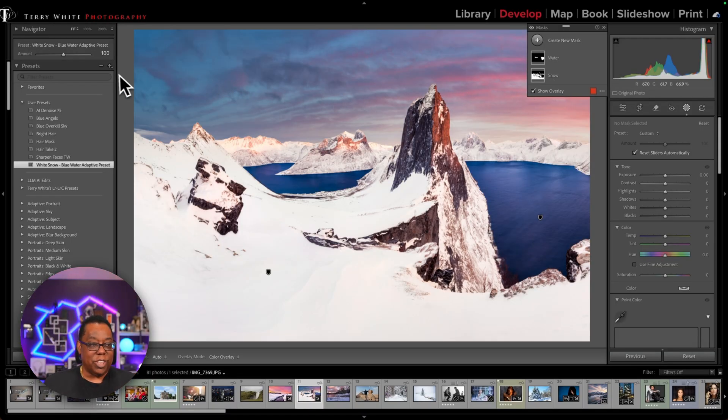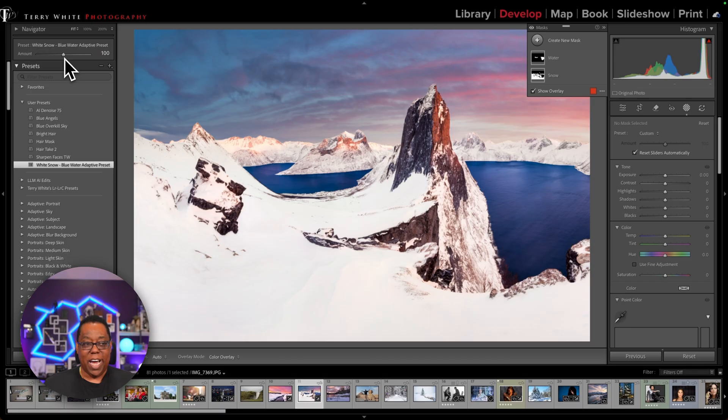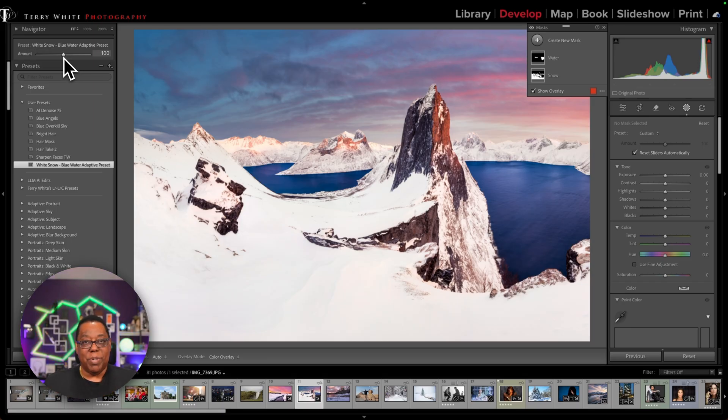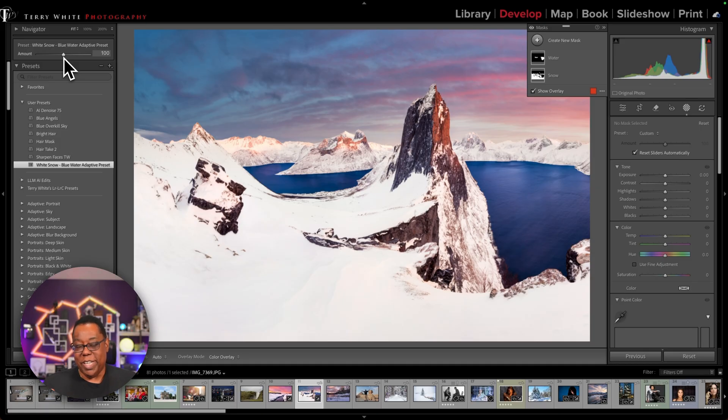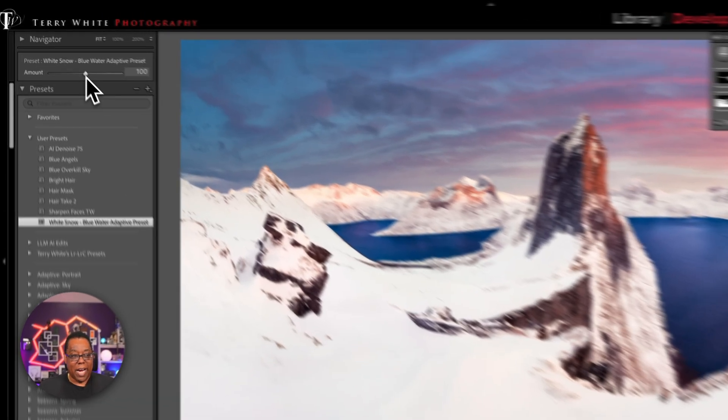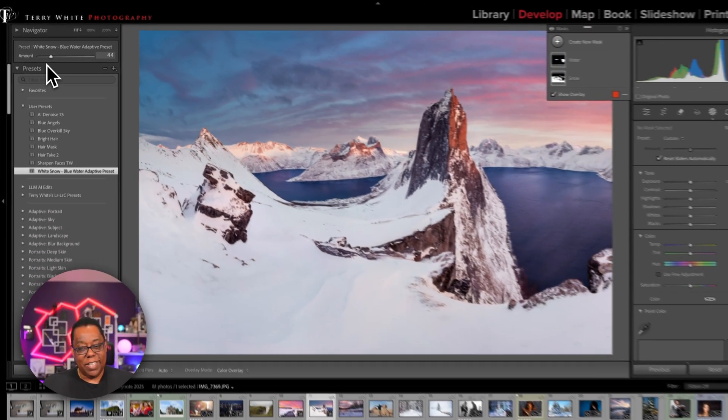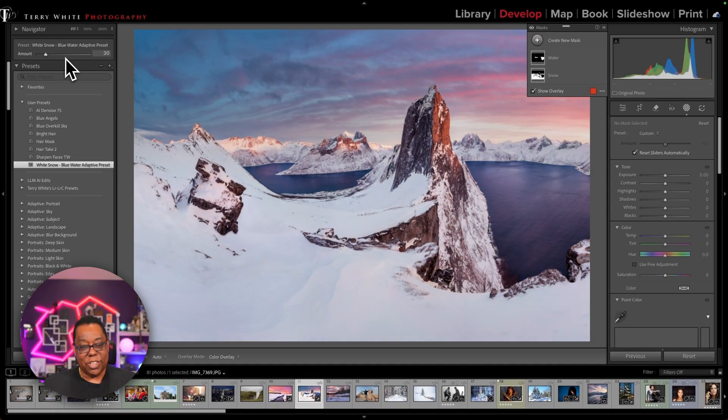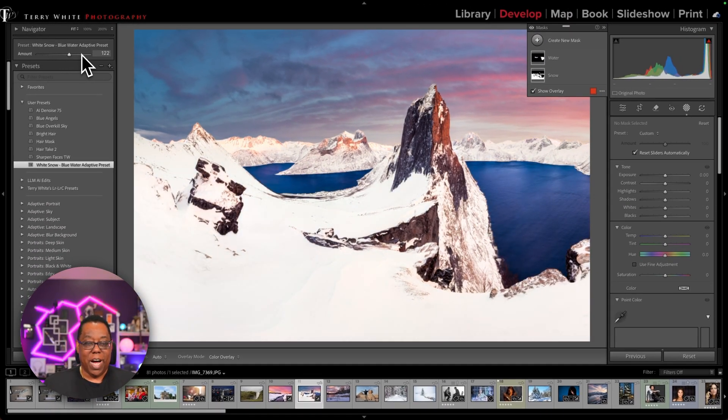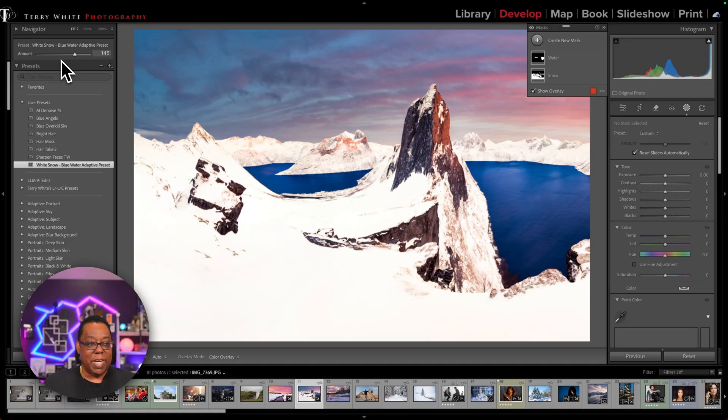Now you also, just so you get a heads up, you get a slider for your adaptive presets because some images may not need as much of an adjustment as the one you did previously when you created it. So you can pull back on the amount slider. You can say, no, that's a little too much, or maybe it needs more. You can go higher. But in this case, I'm not necessarily wanting to pull back.